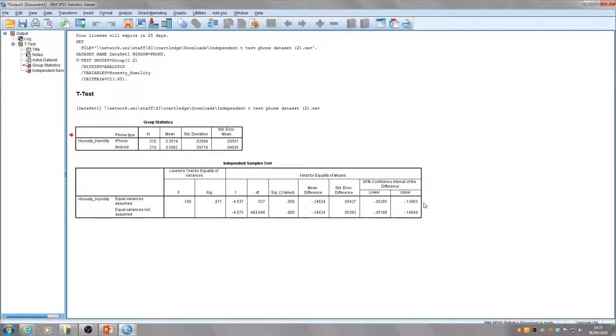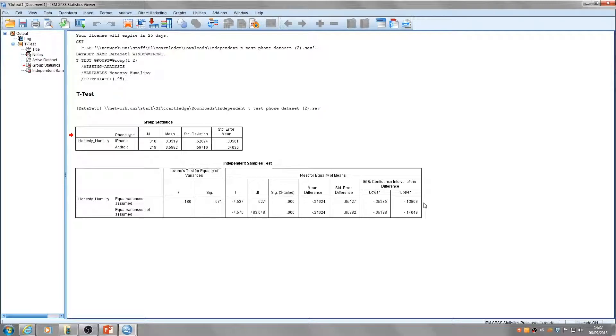If the p-value was significant—if this number was less than 0.05—we would not assume equal variances and would read this bottom row of the table.